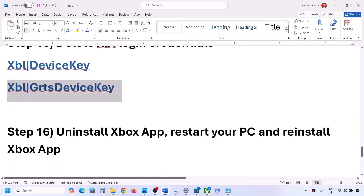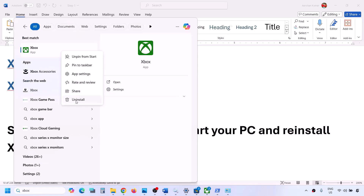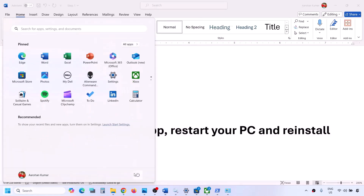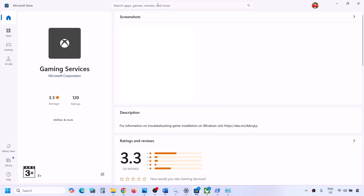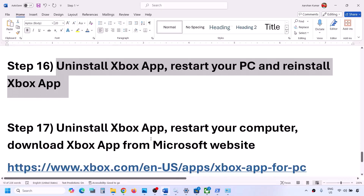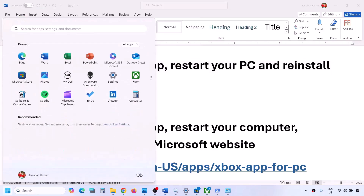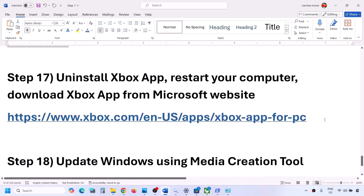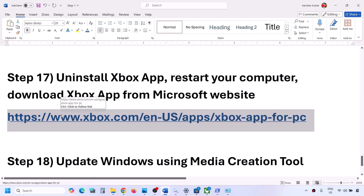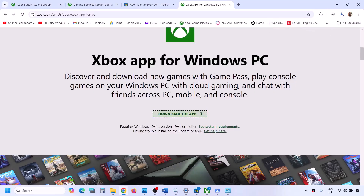The next step is to uninstall the Xbox app, restart your PC, and then reinstall it. Type 'Xbox app' in the Windows search box, right-click and click Uninstall. After uninstall, restart your computer. Then go to the Xbox website link provided in the video description, download the app, run the exe file, follow the on-screen instructions, install it, open Xbox app, and check.